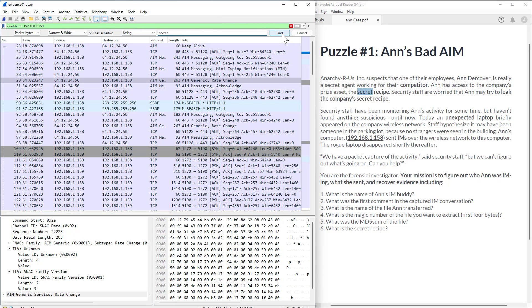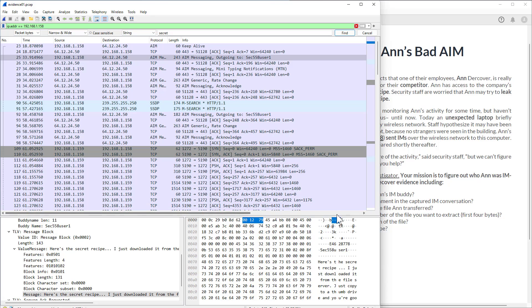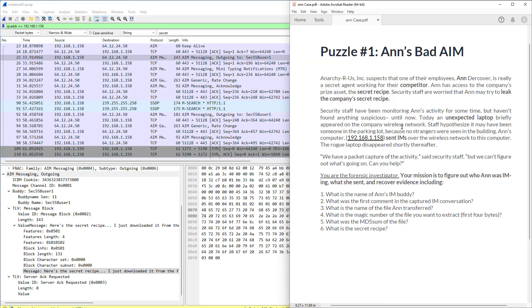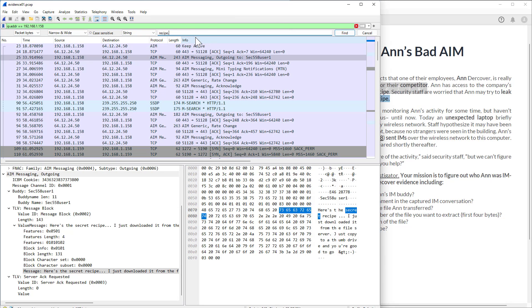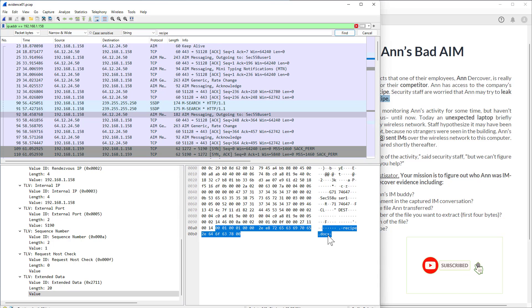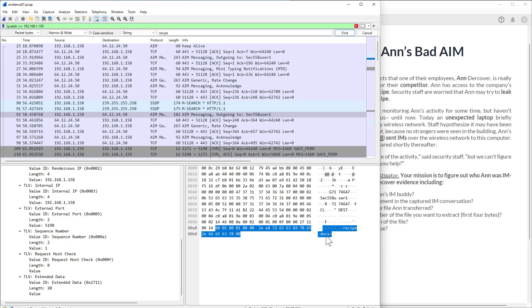Click 'Find' in the packet, search within packet bytes as a string, and type 'secret'. We find data referencing the secret recipe, but not the filename. Press Enter to find more. Now try 'recipe'. Here it is — the filename is 'recipe.docx'. Write that down. This confirms it's a Word document. So the name of the transferred file is recipe.docx.